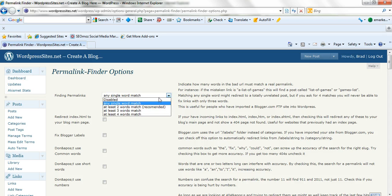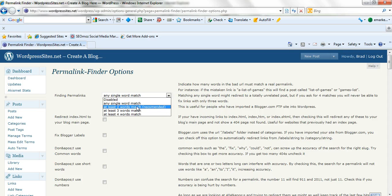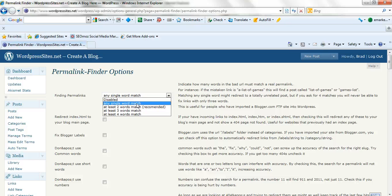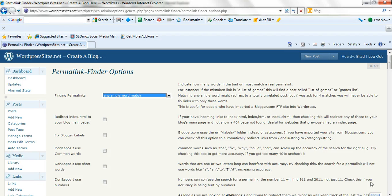You can decide on how many you want to put in there. Two is recommended. I actually put any single word match because I know that's going to pick up more, so that'll reduce my 404 errors. That's all you really have to configure. There's a few other options here which you don't really need to use, but you can certainly have a look at.